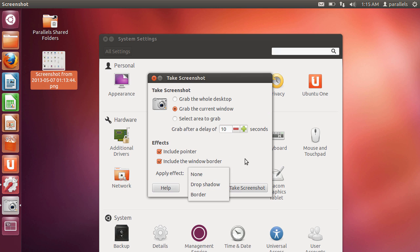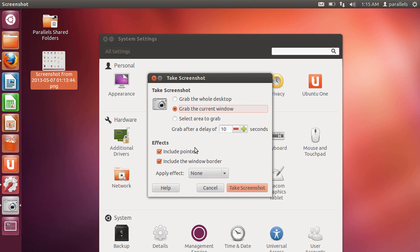And you can also apply an effect. So let's do the grab the current window and we'll delay it by 5 seconds to allow me to select the window. And we're going to remove the border and we're going to include the pointer.